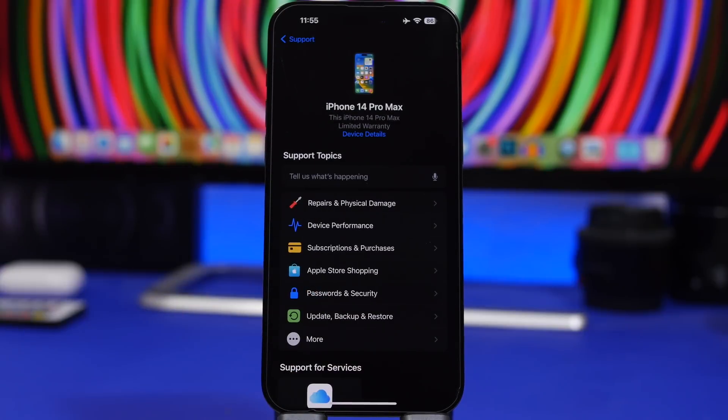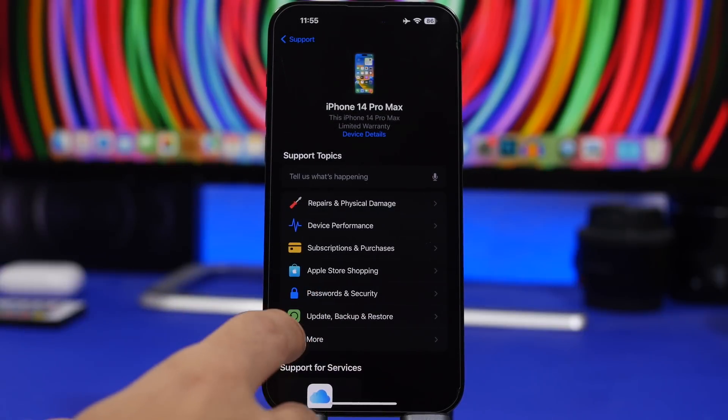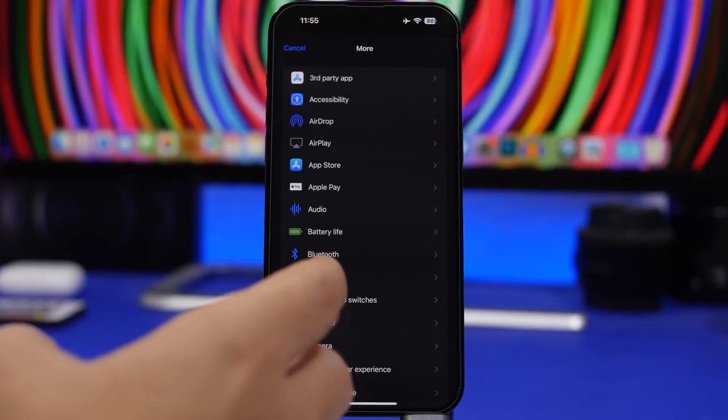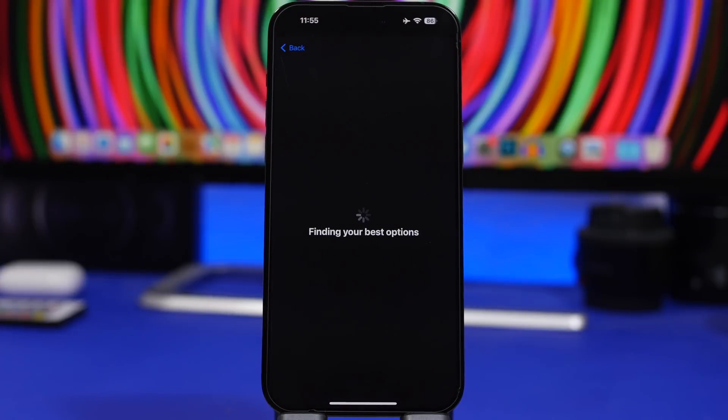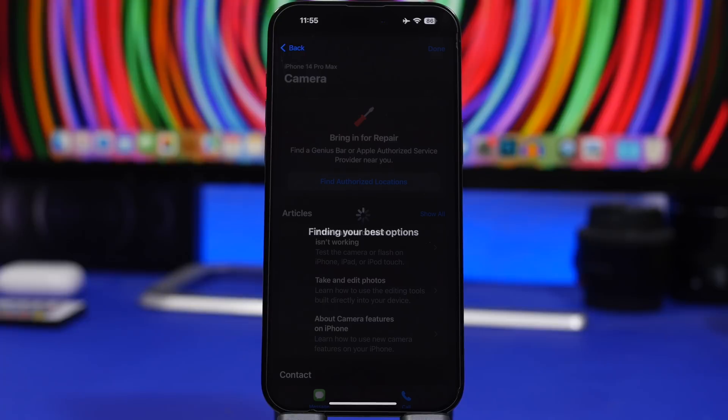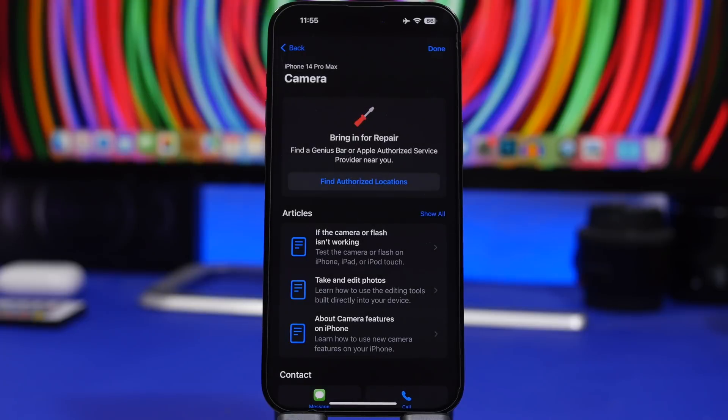And you will have here basically like any response you need for any problems that you might have on your iPhone starting from the cameras, the microphone, the bluetooth, anything you need you can go ahead and check for a solution right here.